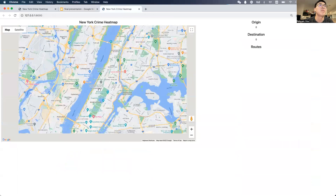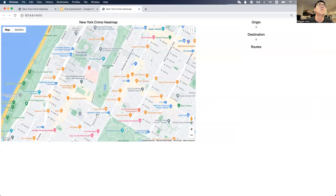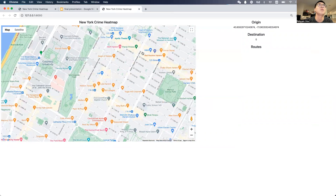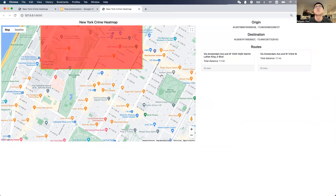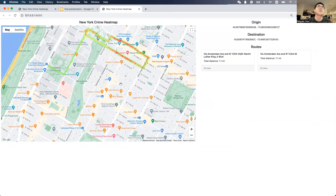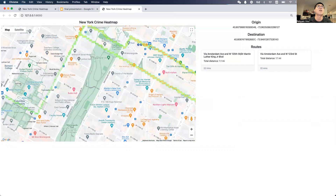Here's the map. Let me zoom into the Columbia area. We start from Columbia and go to central Harlem. I select the first point as start and the end point here, and I click once. It gives us two possible routes, and we can see the heatmap overlay on the routes is available.